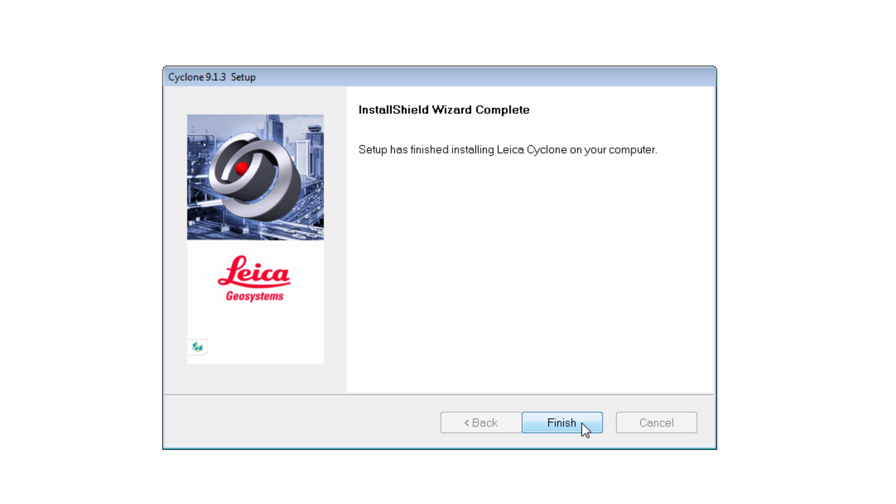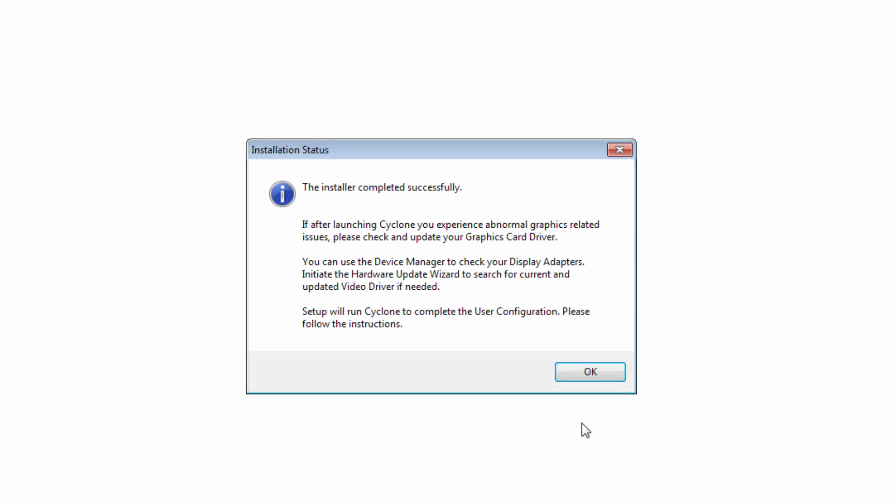At this point, the installation of Cyclone is finished. Select Finish. Note the upcoming information window. In case of any abnormal graphics related issues within Cyclone, try updating your video driver. Confirm with OK.